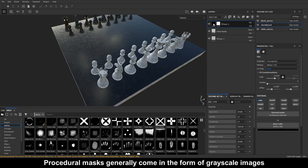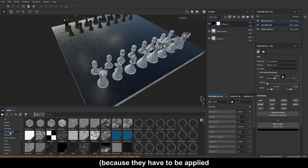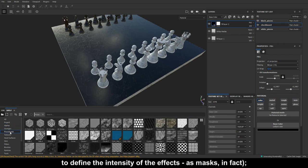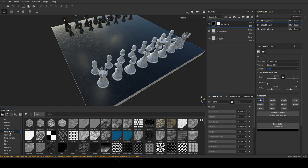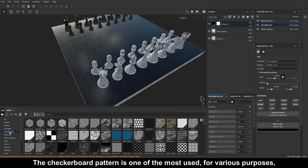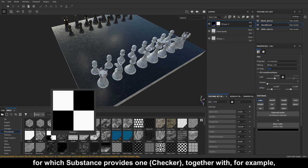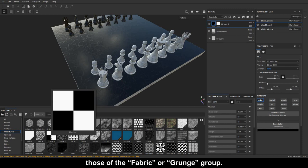Procedural masks generally come in the form of grayscale images, because they have to be applied to define the intensity of the effects, as masks. We can find them in the procedural section of the shelf. The checkerboard pattern is one of the most used, for various purposes, for which substance provides one, checker, together with, for example, those of the fabric or grunge group.